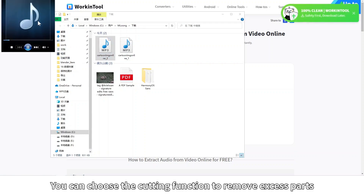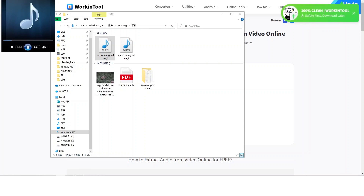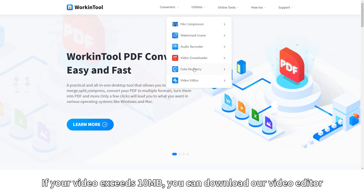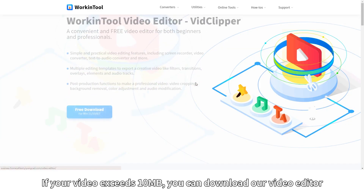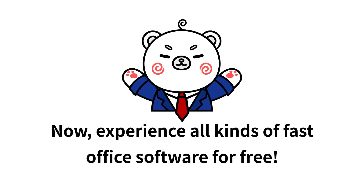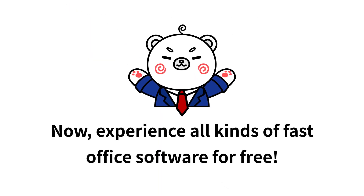Today I will also show you how to convert a photo to cartoon. If your video exceeds 10 megabytes, you can download our video editor, which provides many other convenient and fast image editing functions. Experience all kinds of fast office software for free.